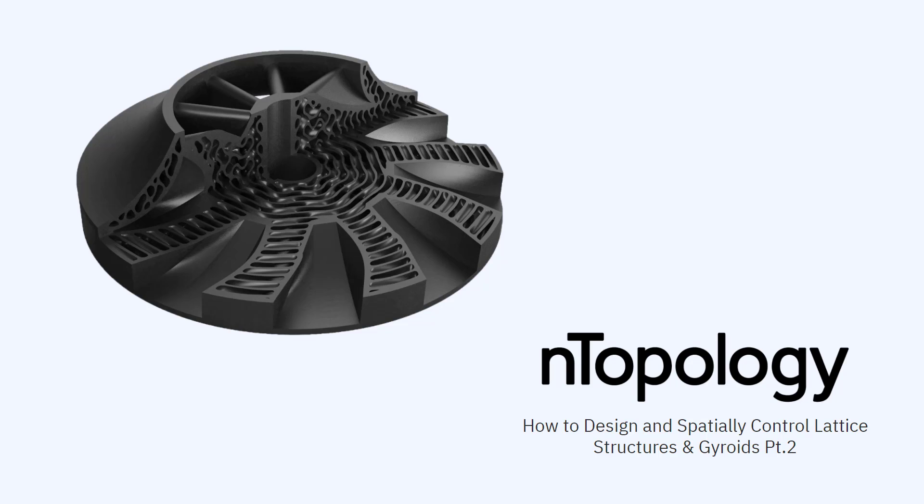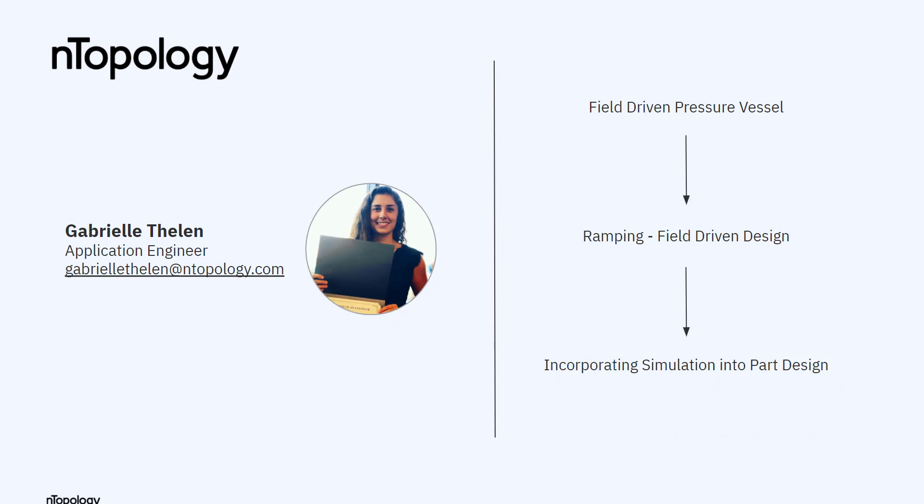Hey everyone, this is part two of how to design and spatially control lattice structures and gyroids within the NTOP platform.